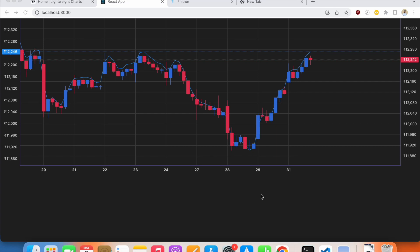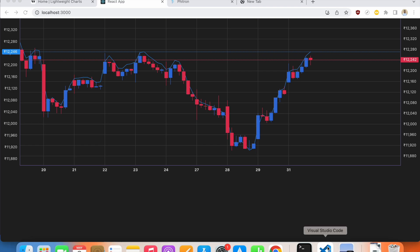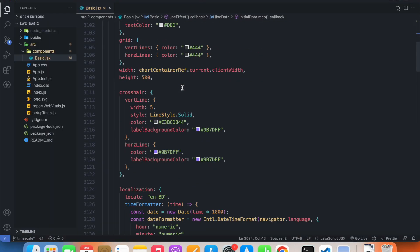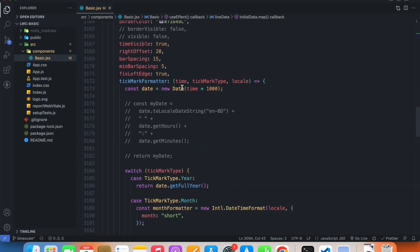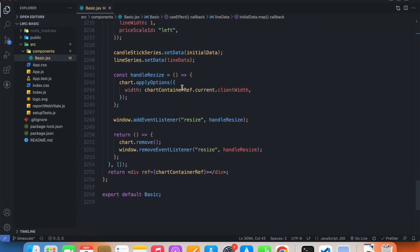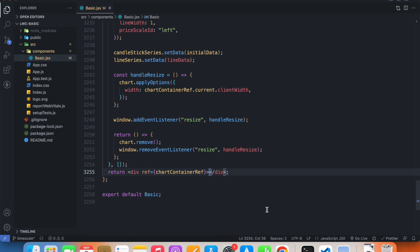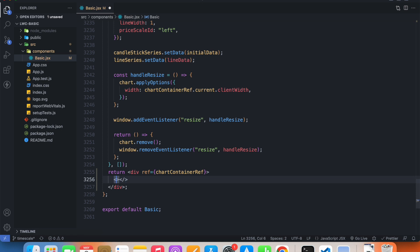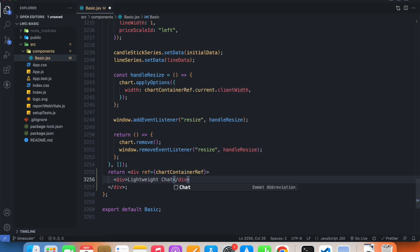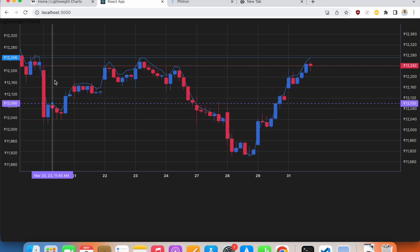Welcome back everyone. In this video we'll learn how to add legends to our chart. Back in our code, we can see that we're returning a div which we're referencing using a ref, and inside of it we're rendering our chart. Inside of this I'm going to add a new div and write 'lightweight' in it.